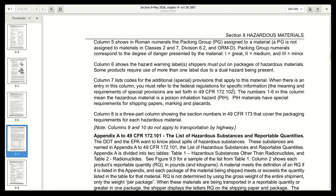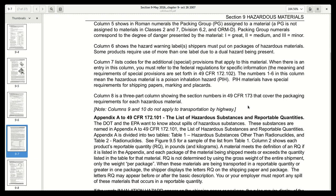If you have to refer to the federal regulations, you're going to have to have them available. The meaning and requirements of special provisions are set forth in 49 CFR 172.102. The numbers one through six in this column mean the hazardous material is a poison inhalation hazard (PIH). PIH materials have special requirements for shipping papers, marking, and placards. Column eight is a three-part column showing the section numbers in 49 CFR 173 that cover the packaging requirements for each hazardous material.